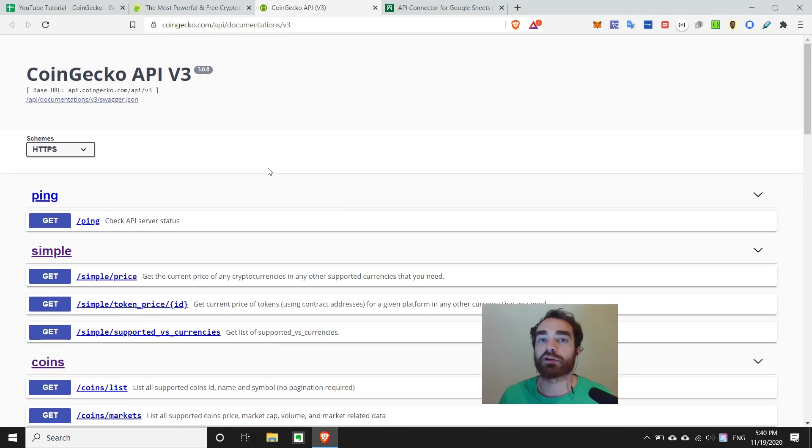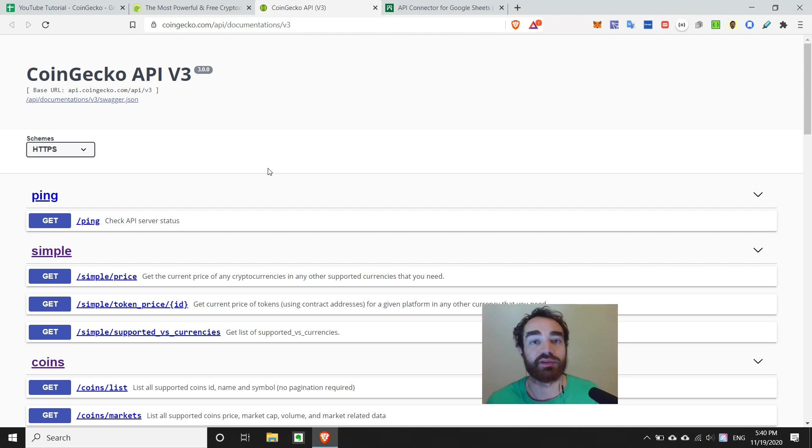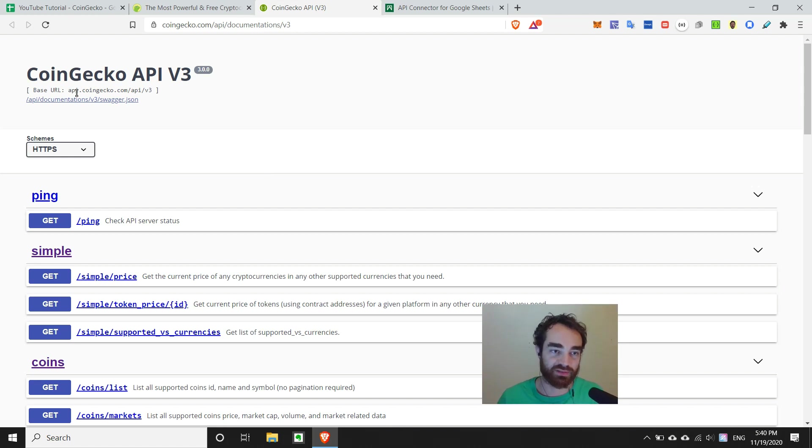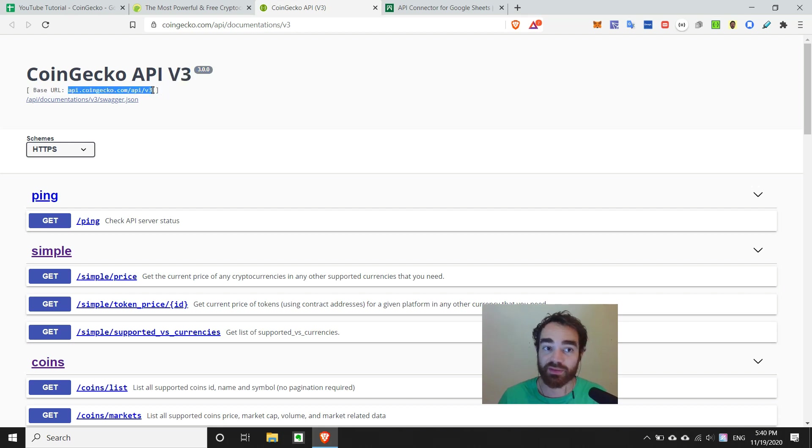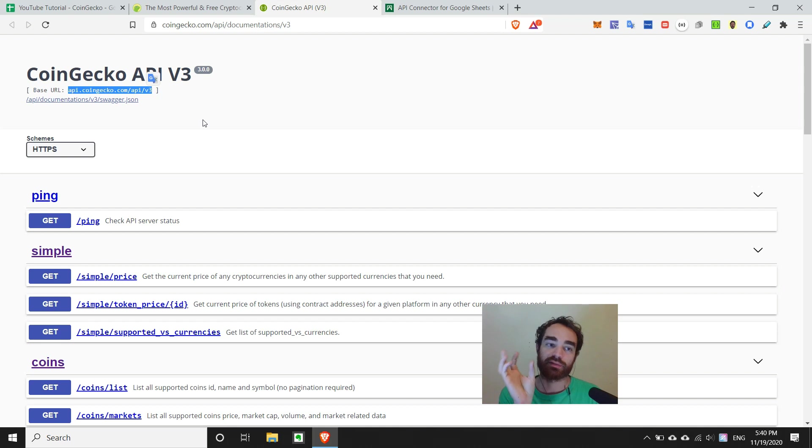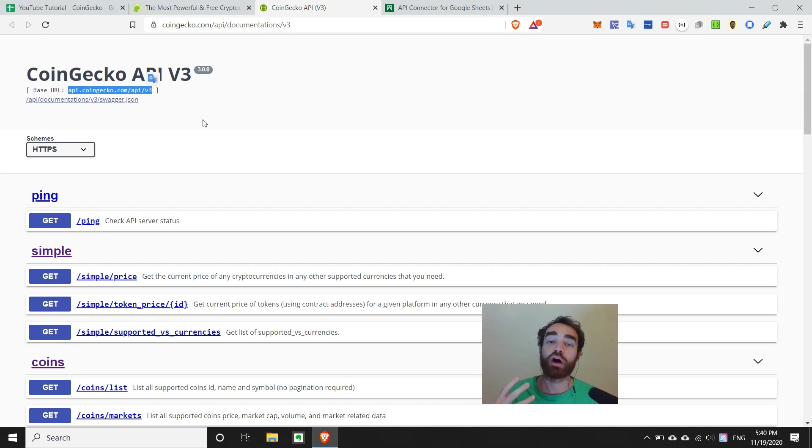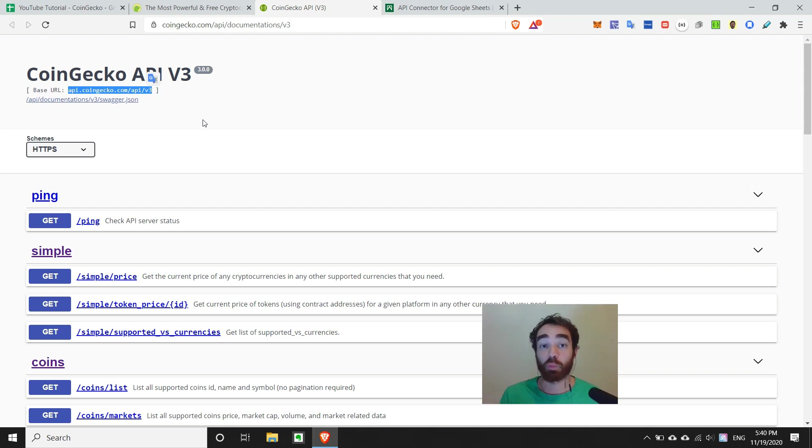And it's going to basically give us a list of these different endpoints. So whenever you're building an API request, you're always going to start with the base URL, which is usually going to be somewhere at the top of the documentation. And on that, you will append endpoints. So the base URL is like the domain. Where do you want to get the data from? And the endpoint says what data you want to get.